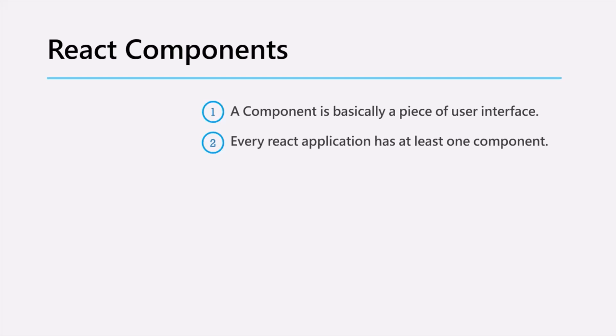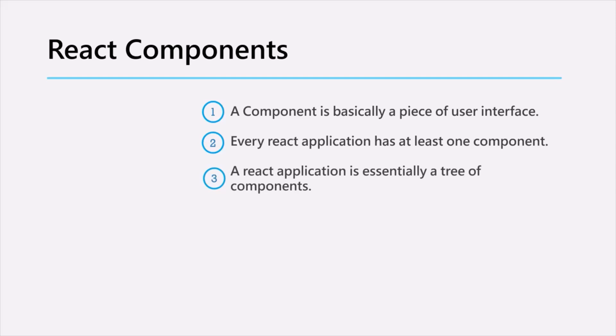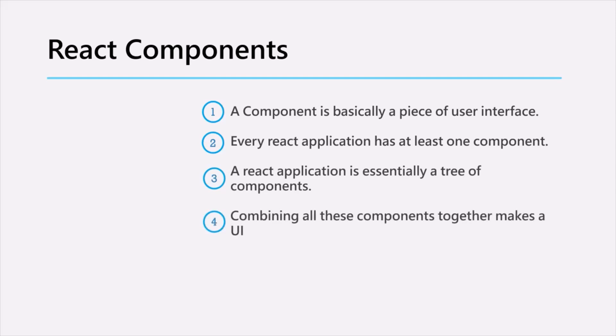So we can say that every React application is essentially a tree of components. And combining all these components together makes a user interface in React application.